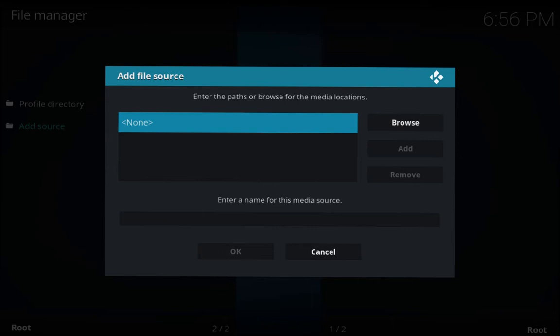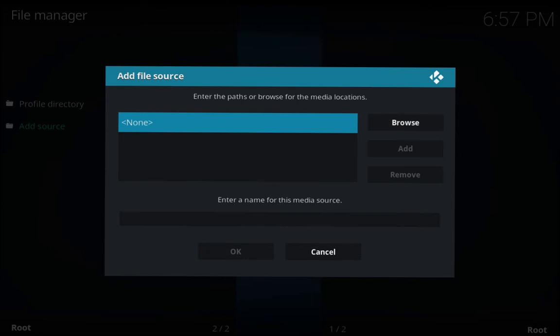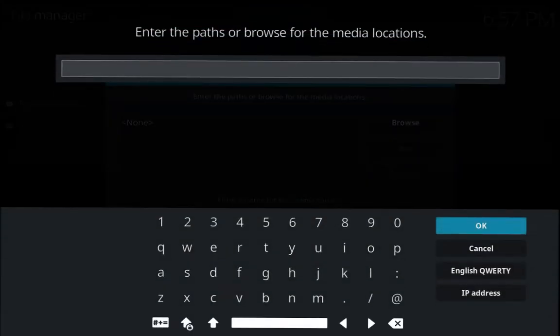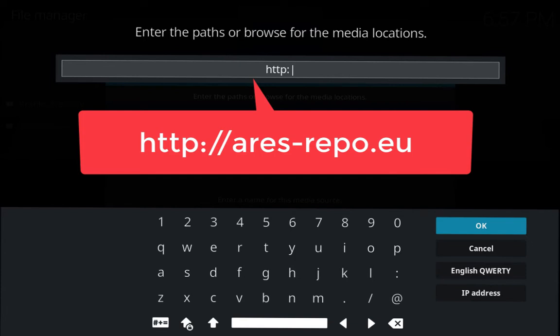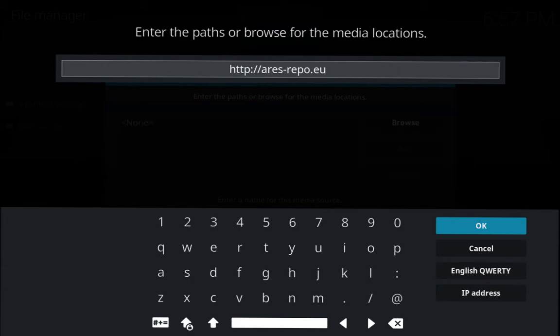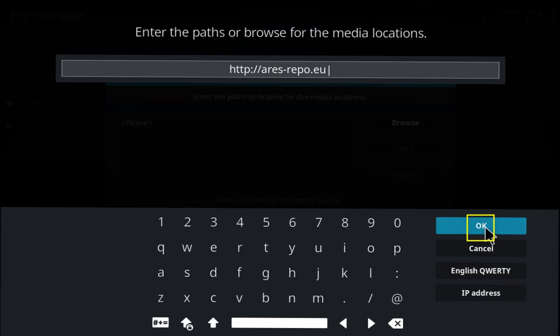We're going to click where it says None and type in the source: HTTP colon forward slash forward slash Ares-repo.eu. So go ahead and type in the source and then hit OK.